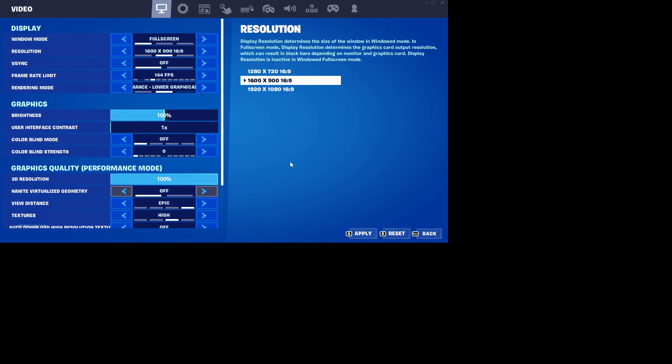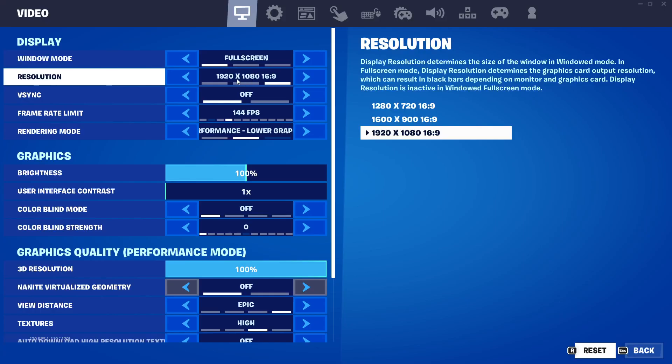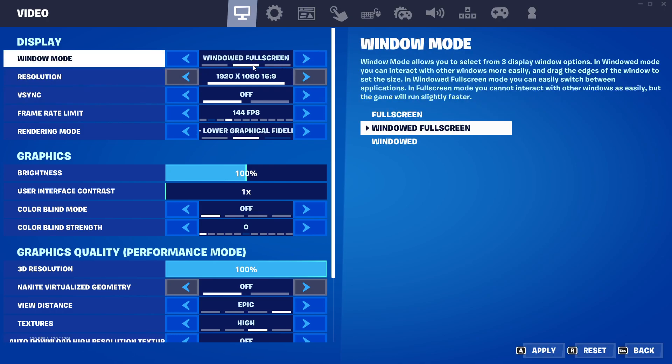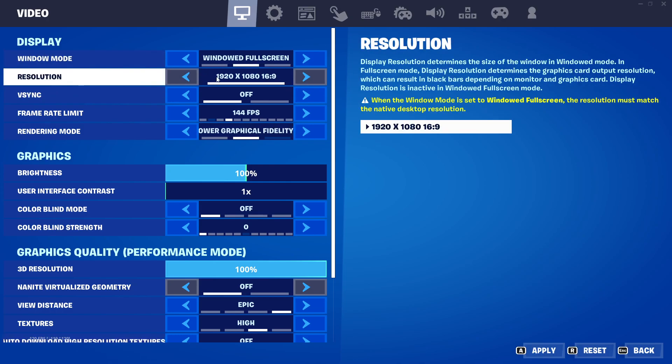I can change it to 1280 by 720p, or I can change it to 1600 by 900, or to the normal display resolution which is 1920 by 1080p. That's the full screen. But when you change to windowed full screen, it just locks it only to 1920 by 1080p.